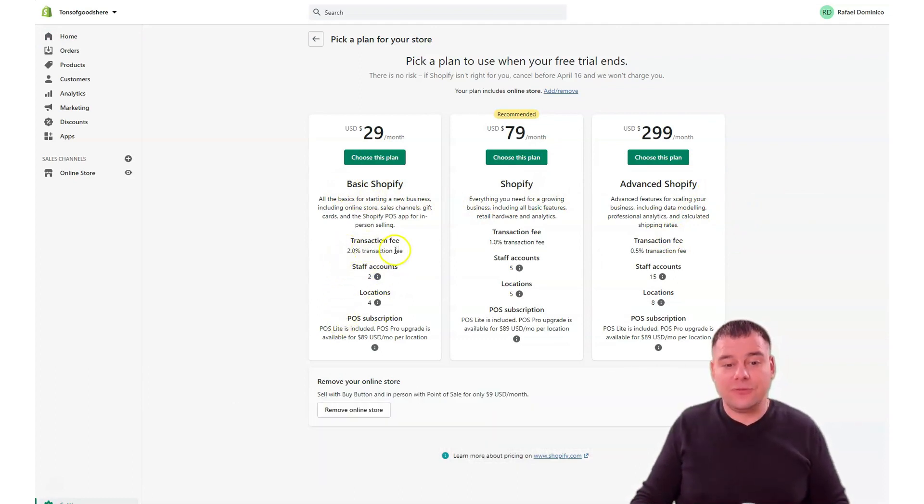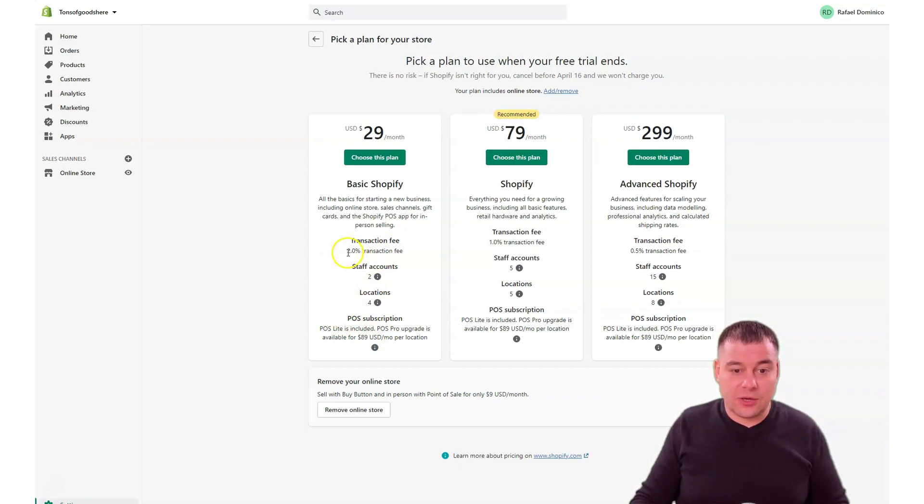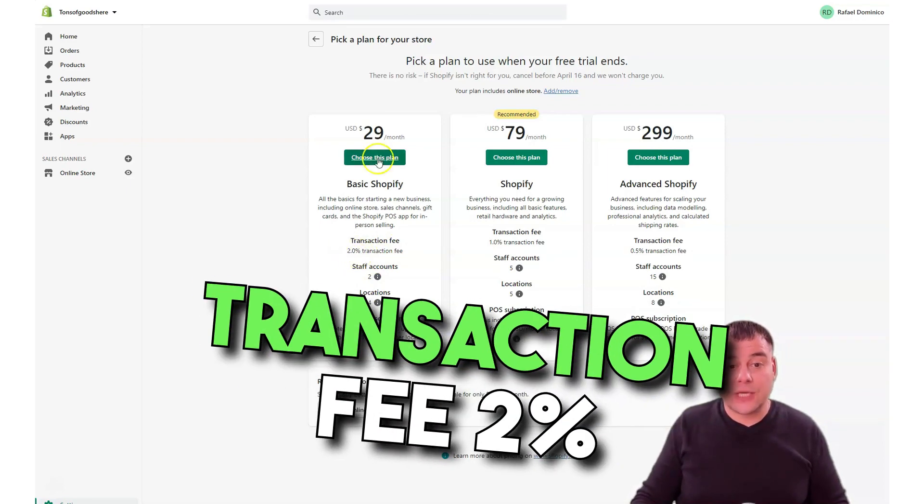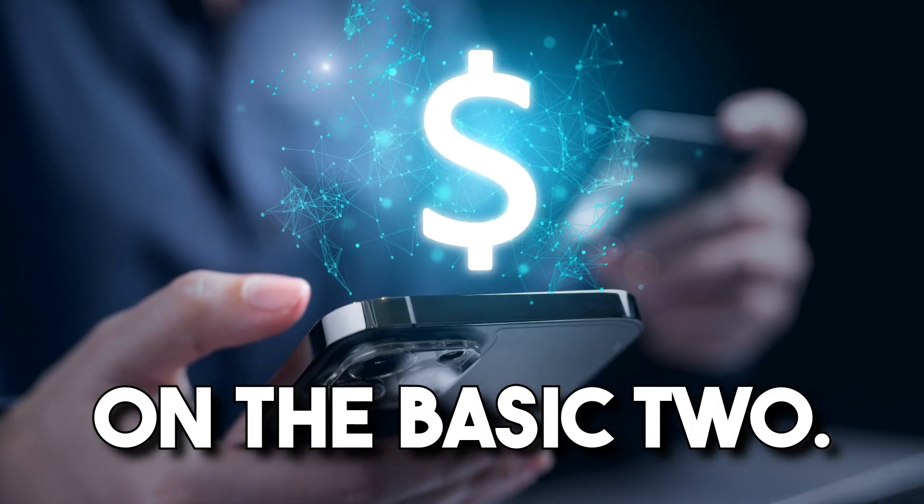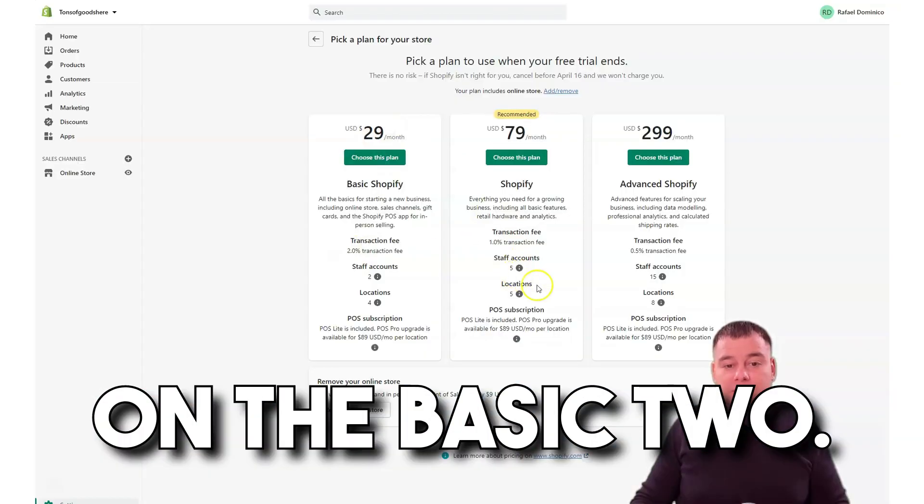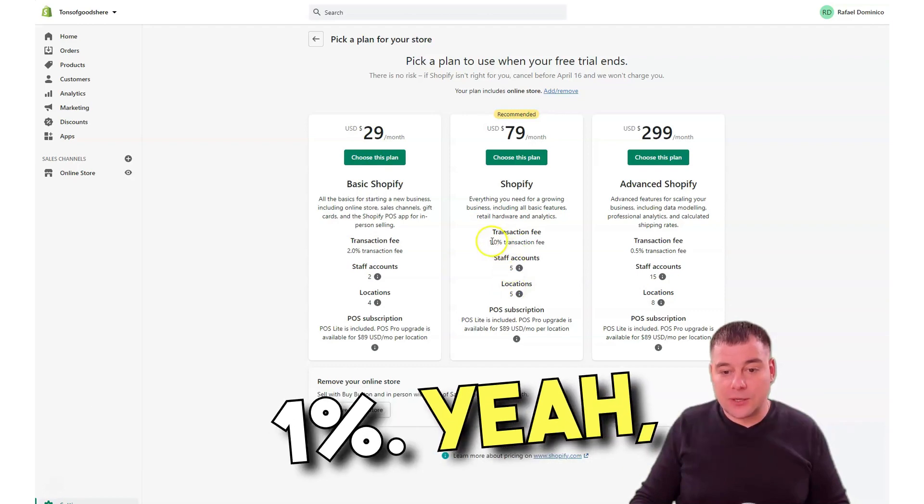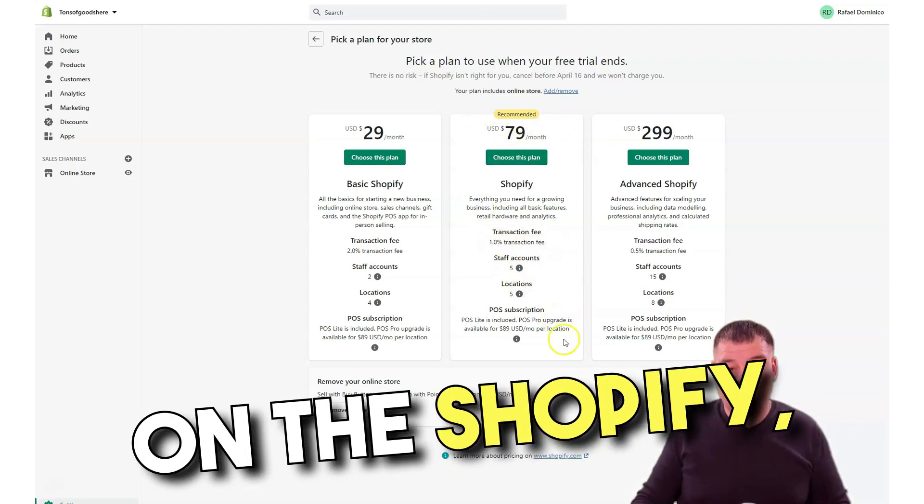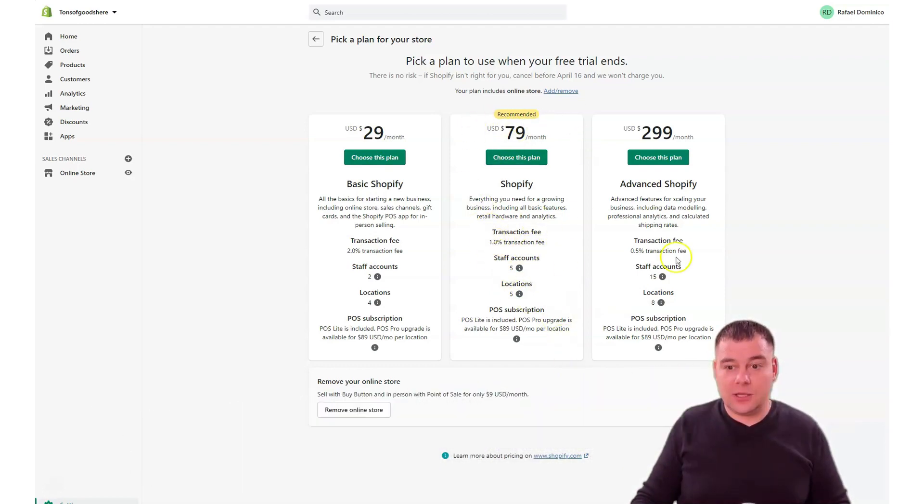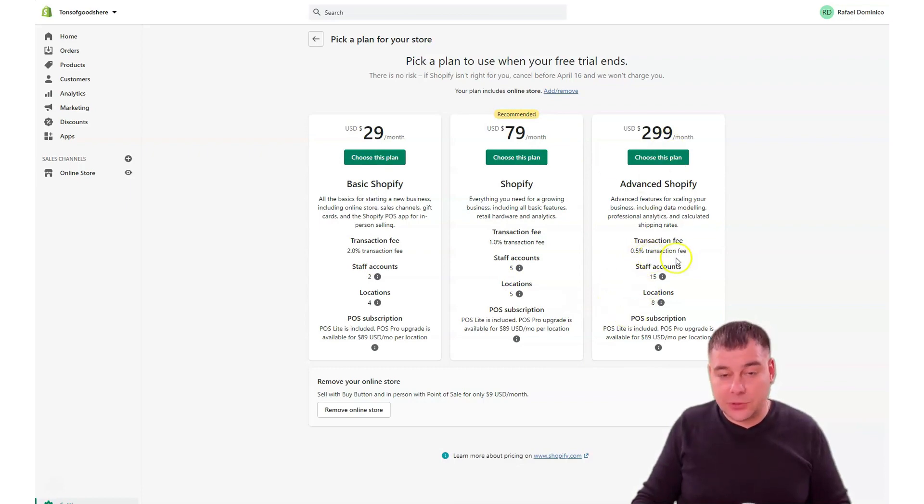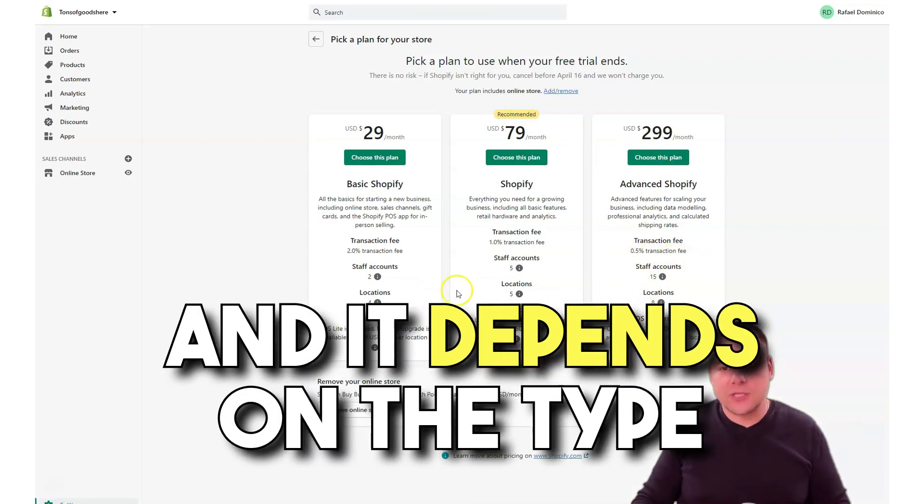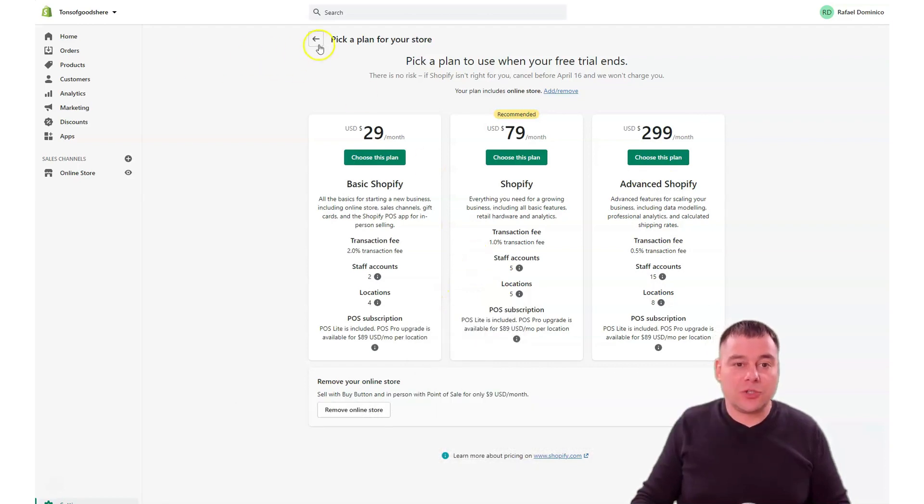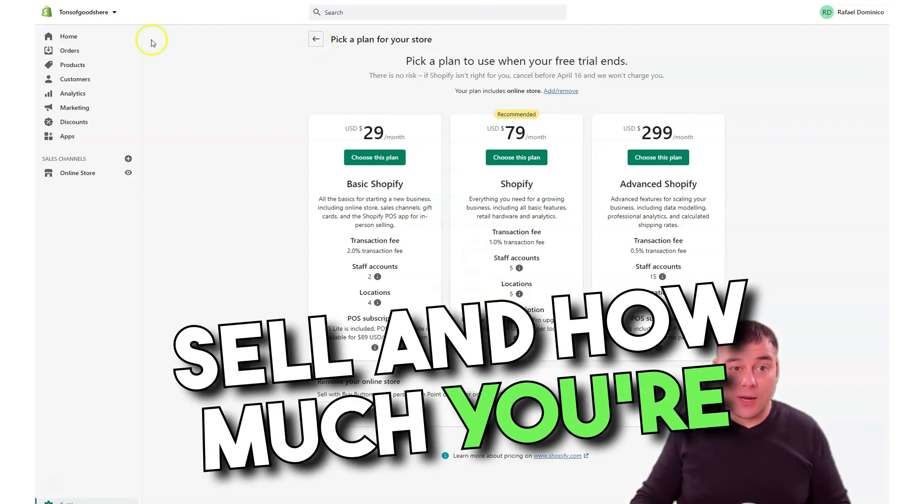The differences: transaction fee two percent on the Basic, one percent transaction fee on the Shopify standard, and Advanced Shopify is 0.5 percent transaction fee. It depends on the type of your business, on how much you're planning to sell, and how much you're selling already.